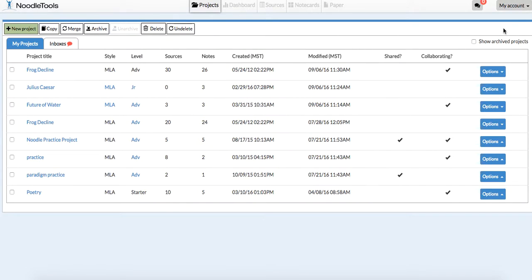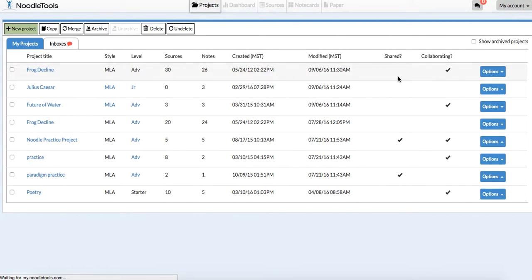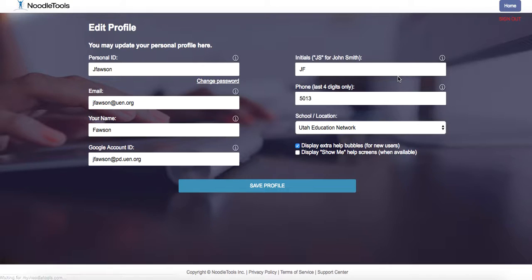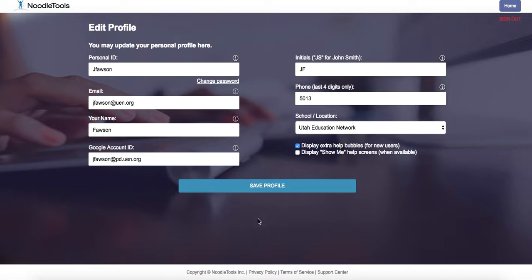I'm going to sign in here. Now yours will look just a bit different. Let me go to the profile page because you'll need to update this information. You won't have anything in there, but for our purposes,